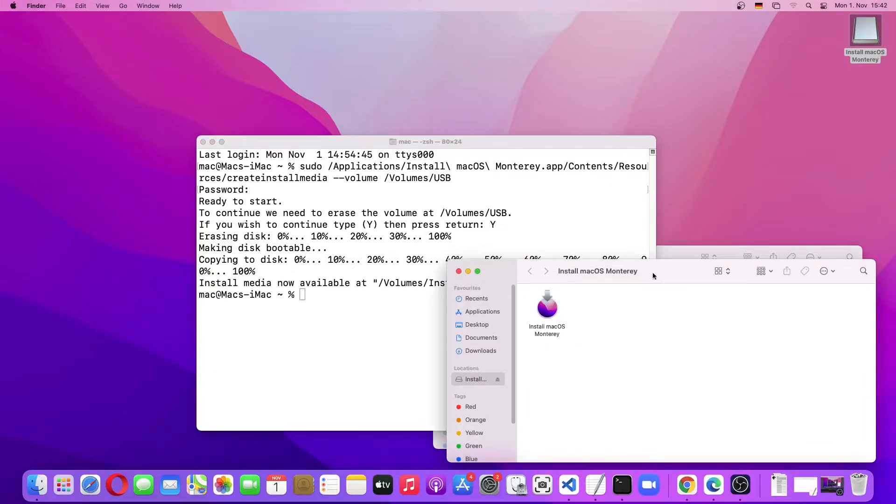So now we can use this USB drive to install a fresh copy of macOS Monterey. Thanks for watching. See you in the next video. Bye.